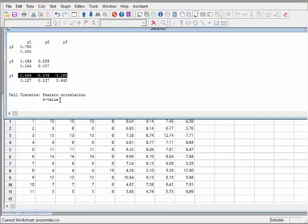So we can't reject the null hypothesis that the true correlation is 0. There's not enough evidence to say it's not 0 yet, partly because basing our analysis on 11 cases is not great. That's a little bit of hypothesis testing, and essentially what we do there is interpret that P-Value.